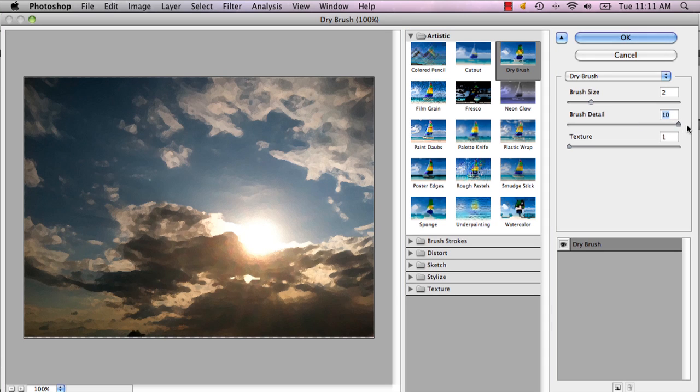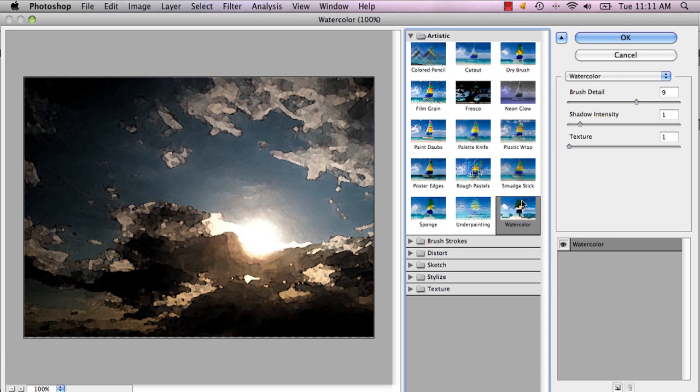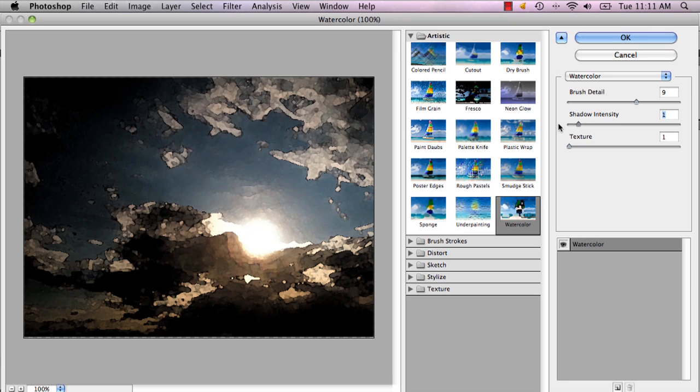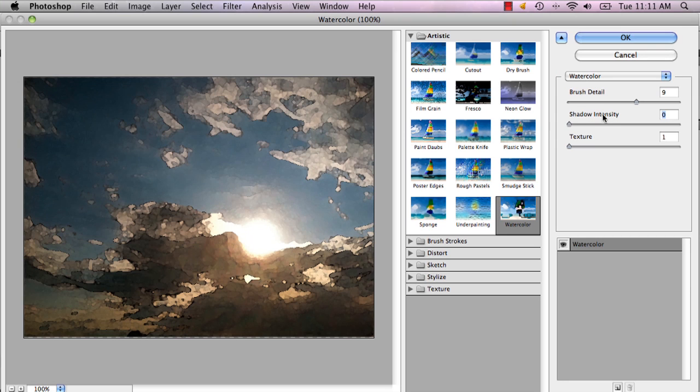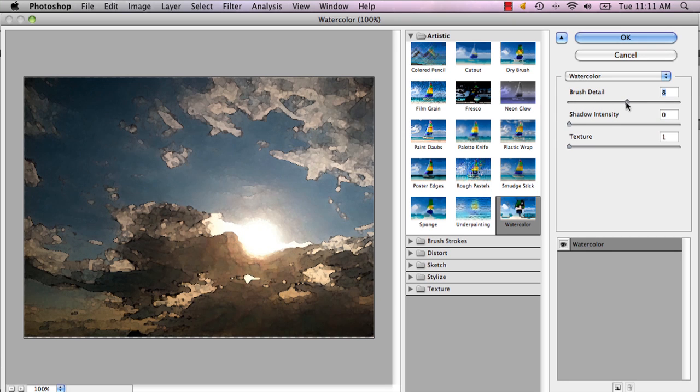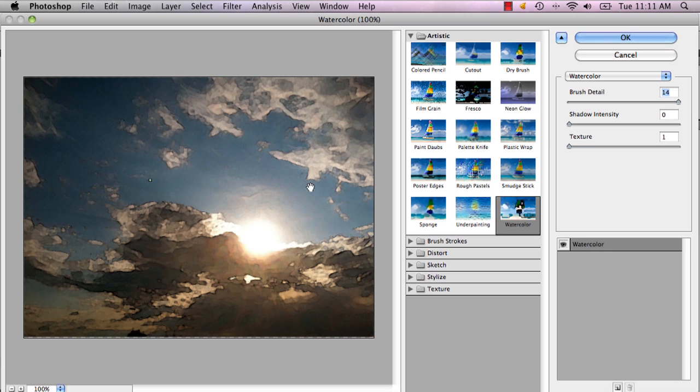will look more like a photo than a painting. Then there's also Watercolor, but I wouldn't recommend watercolor if you're trying to make it actually look like a watercolor painting. It's more for the photo effect because, I guess it kind of looks like it...